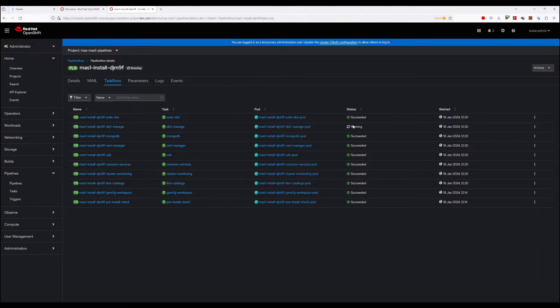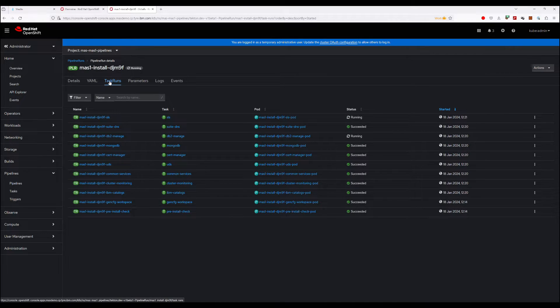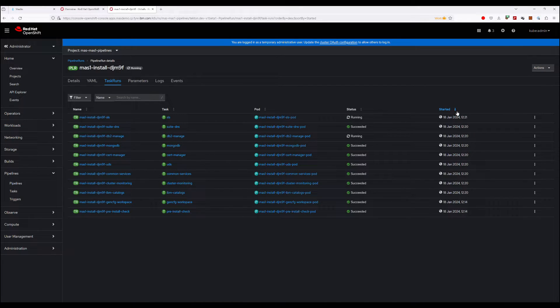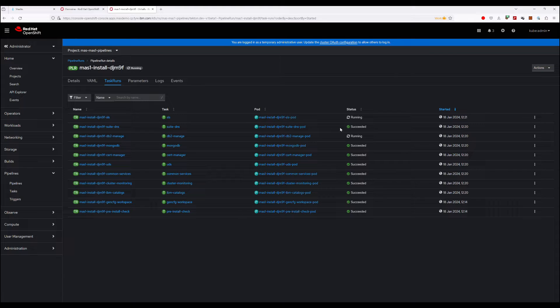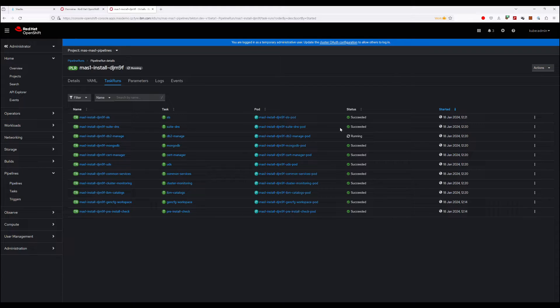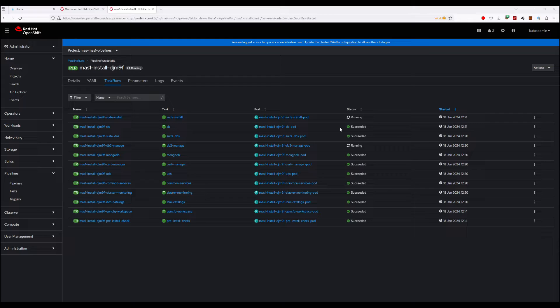The way I usually like to keep track of it is go to the Task Runs view, sort by most recently started, and then you get a nice feed of new tasks starting up and stopping. At this point there's not really a lot to do. Just go and take a lunch break, get a coffee, whatever you want to do. Depending on the number of applications you've chosen to install, the install time can vary from an hour to up to 10 hours, maybe even more if you're installing every single application, every single dependency.